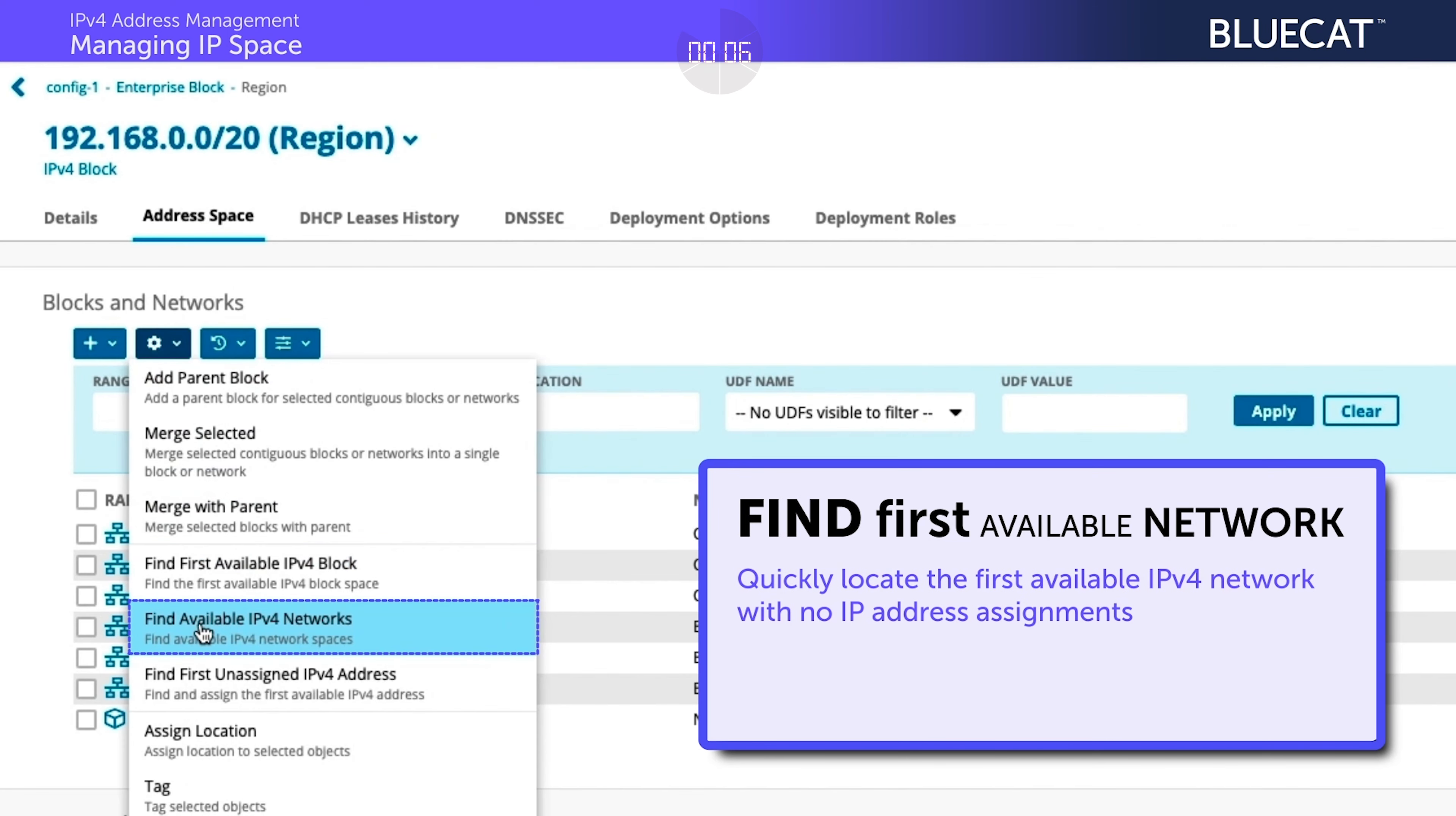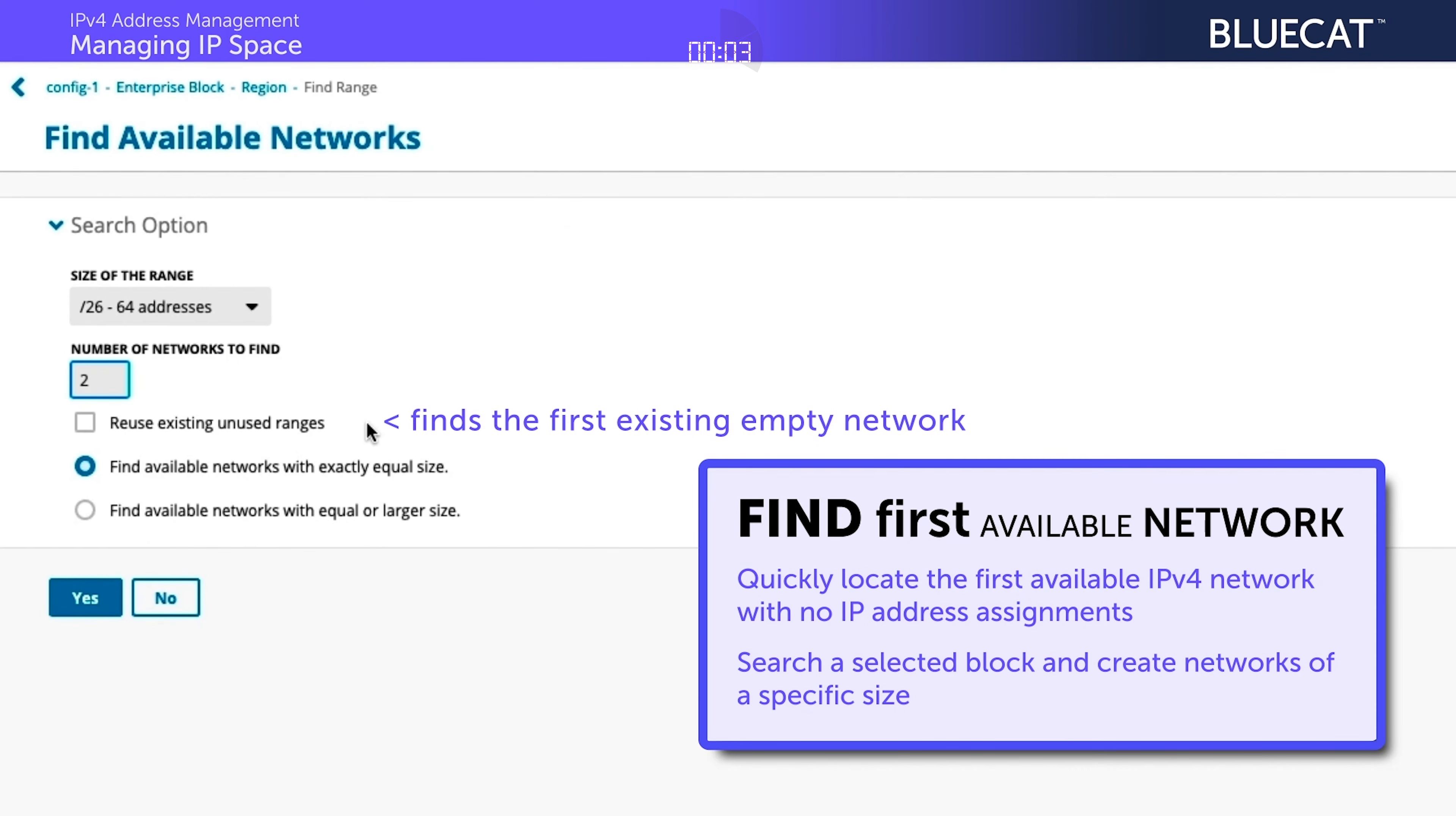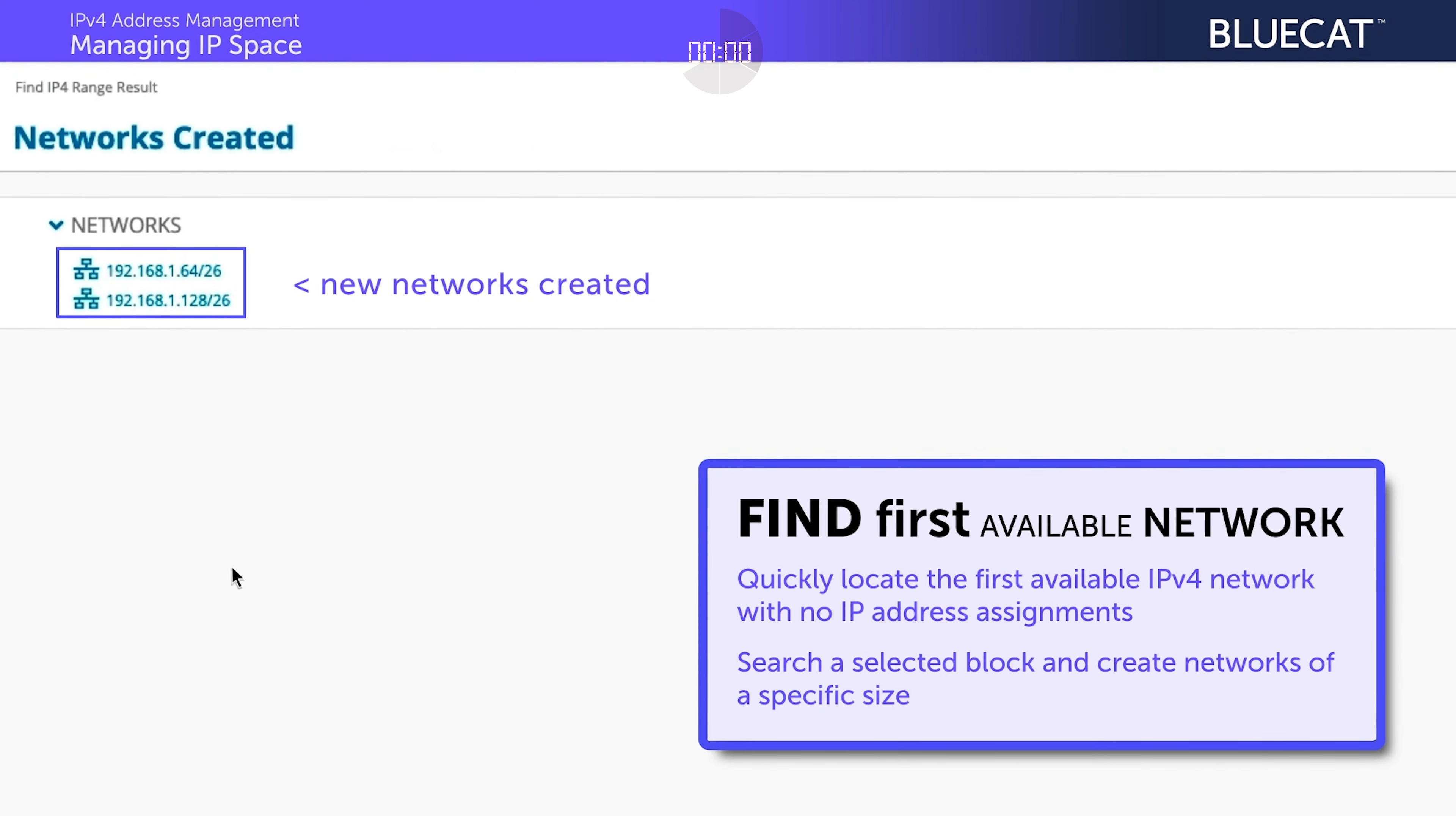Under Address Space, we already have a few blocks created and can see the percentage of IP space assigned. You can toggle Tree View to see what networks have IP assignments.